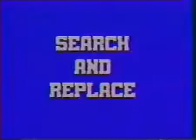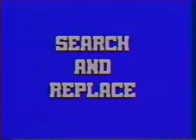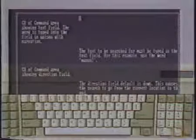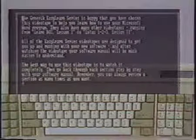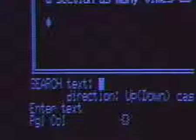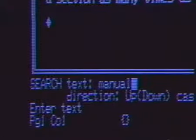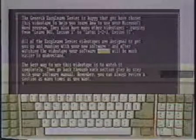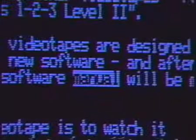This next part of the lesson is about searching and replacing. These techniques speed up certain kinds of editing. Suppose you want to edit a phrase buried deep in a thick manuscript. Scrolling manually takes too long, but the Search command automatically takes you right to the spot. Here's a simple example of searching using the sample document you typed earlier. Make sure the highlight is at the top. Use the Escape and S keys to bring up the search menu to the command area. The text to be searched for must be typed in the text field. For this example, use the word Manual. The Direction field default is down. This causes the search to go from the current location to the end. Press Enter, and the sought-after word is highlighted, ready for editing.